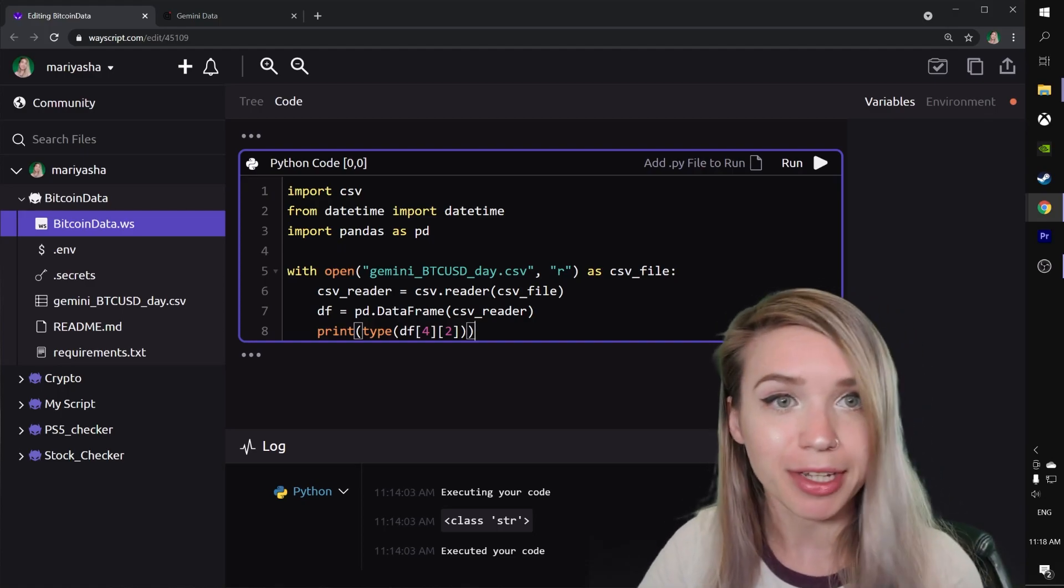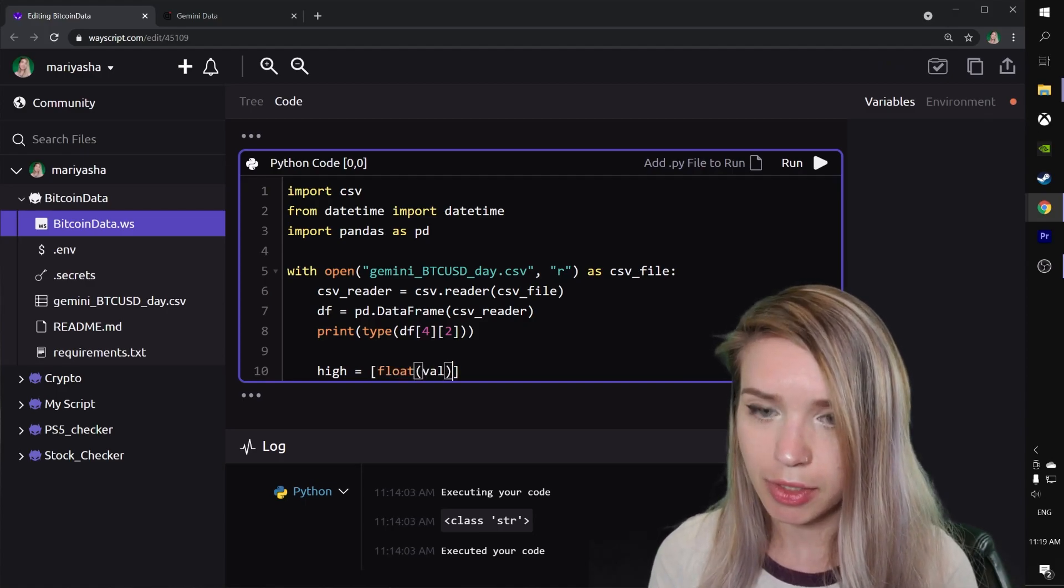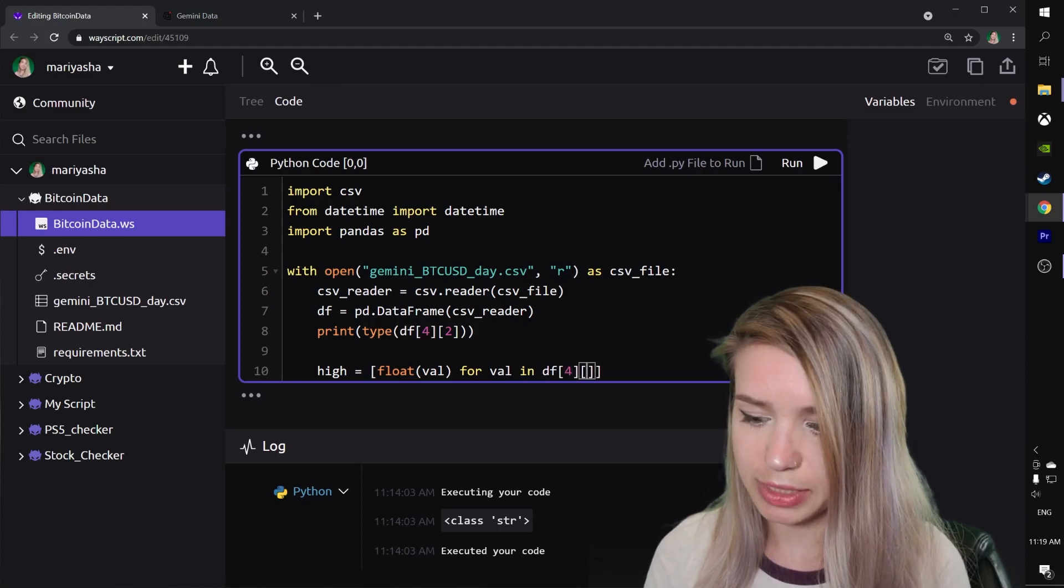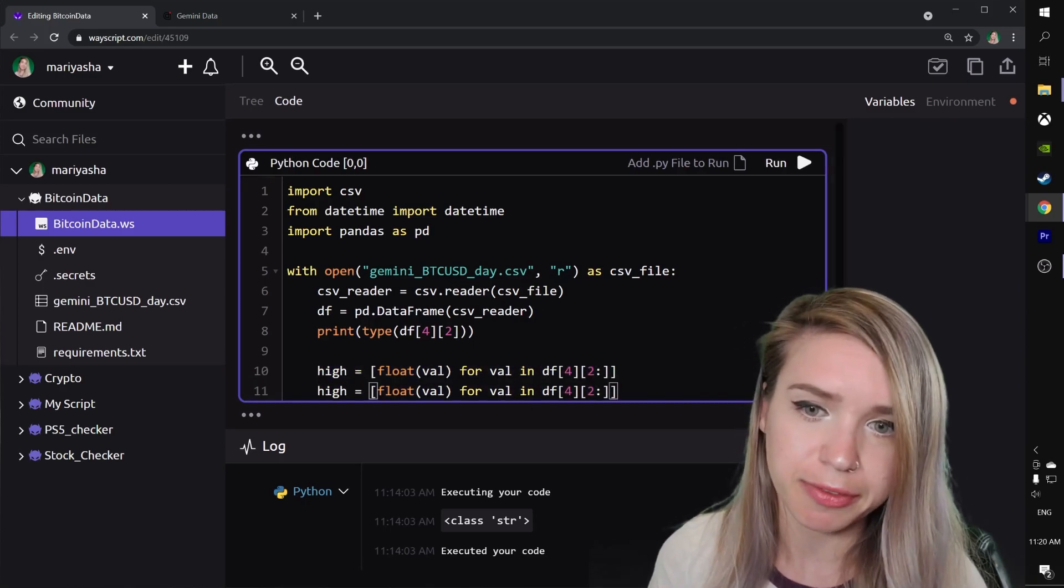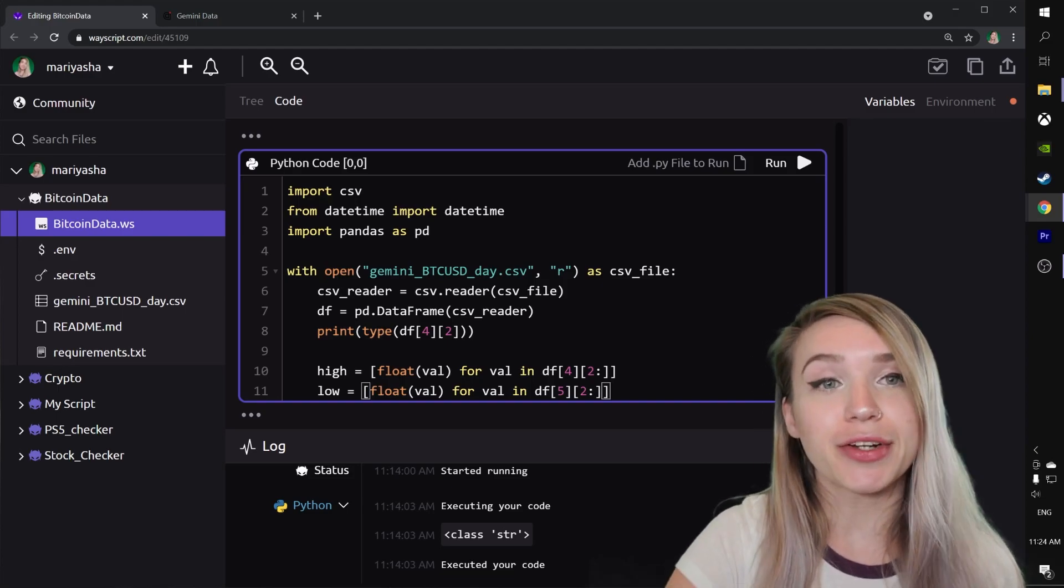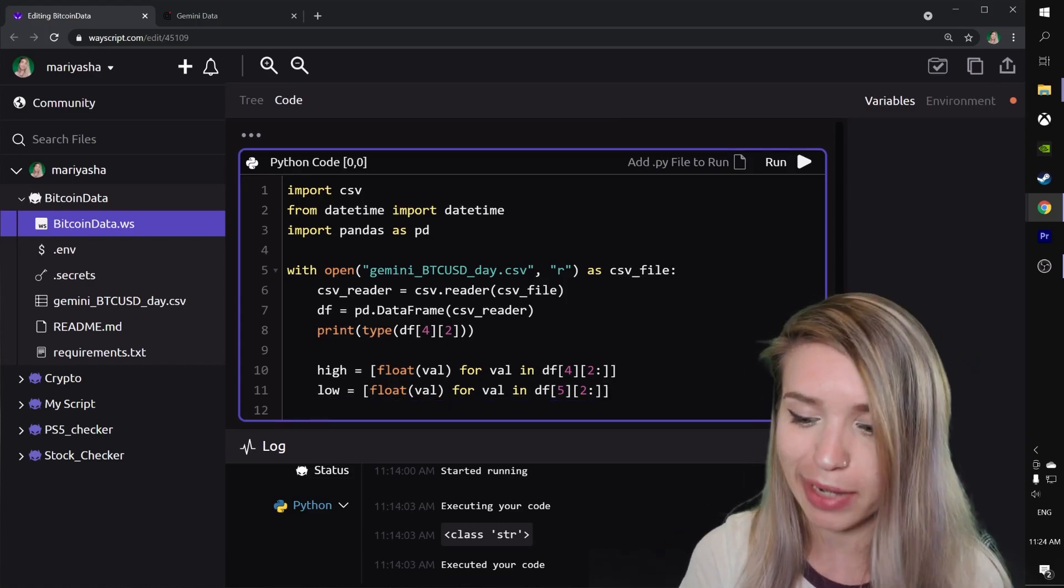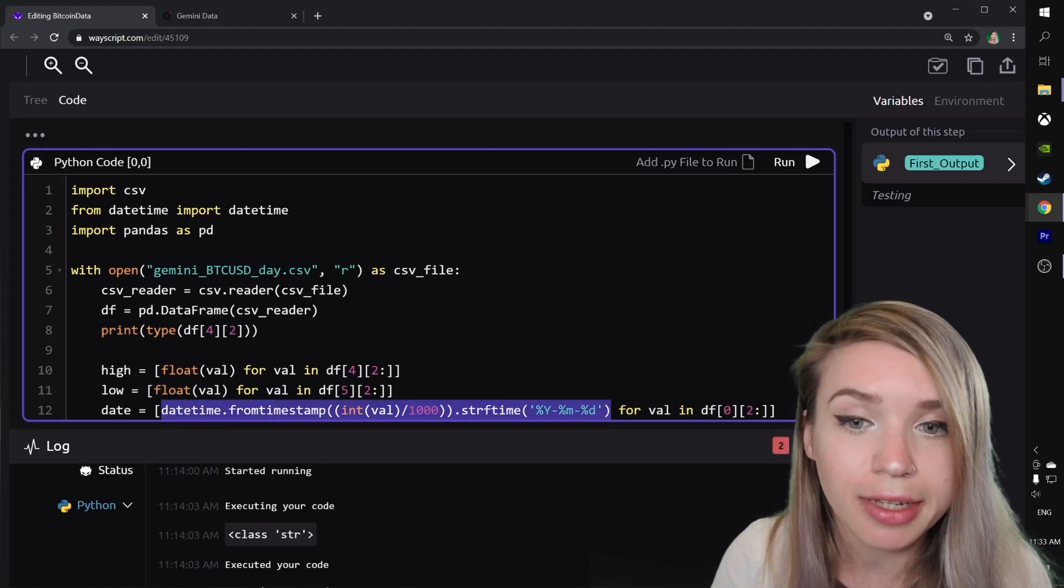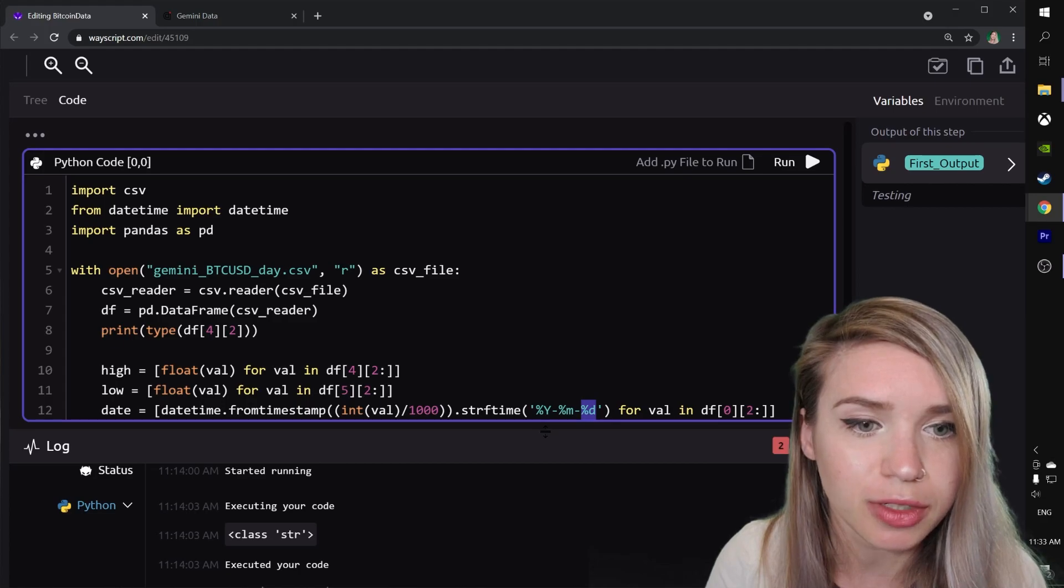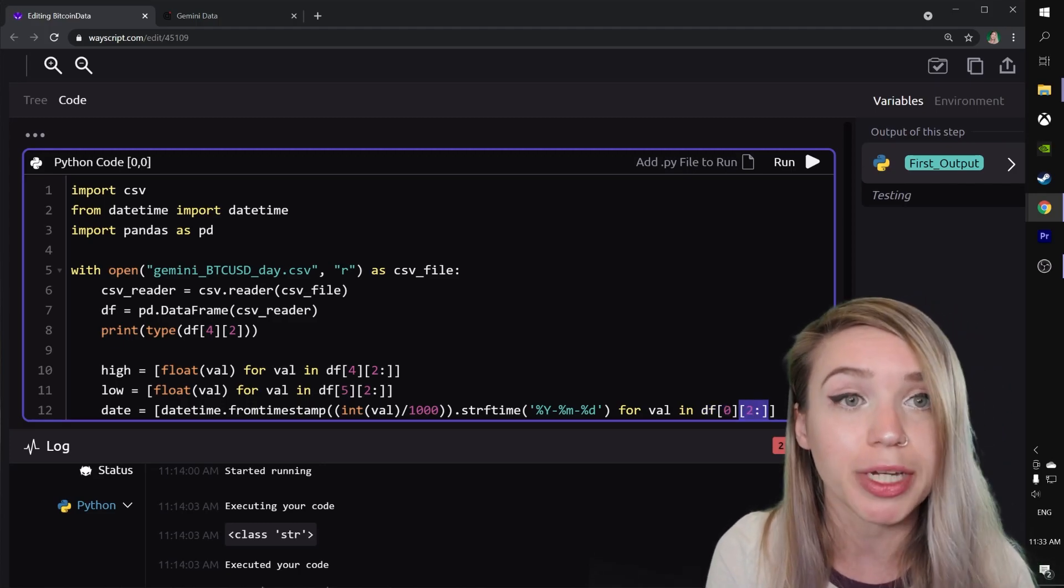We will do this with a list comprehension. In the next line we will type high equals a list comprehension where we only keep the float instance of our value for value in DataFrame in column four, starting from the second value and up. We can do the exact same thing for our lows, so we will copy this line of code, paste it underneath, and refactor high to low and column four to column five. We will only need to figure out the formatting of our dates now. To save some time, I highly recommend copying this command from the description. What we've done in this list comprehension is set the formatting of each and every one of our date values so it would match the year-month-day structure, and we applied it on the entire column of dates excluding the first two rows.